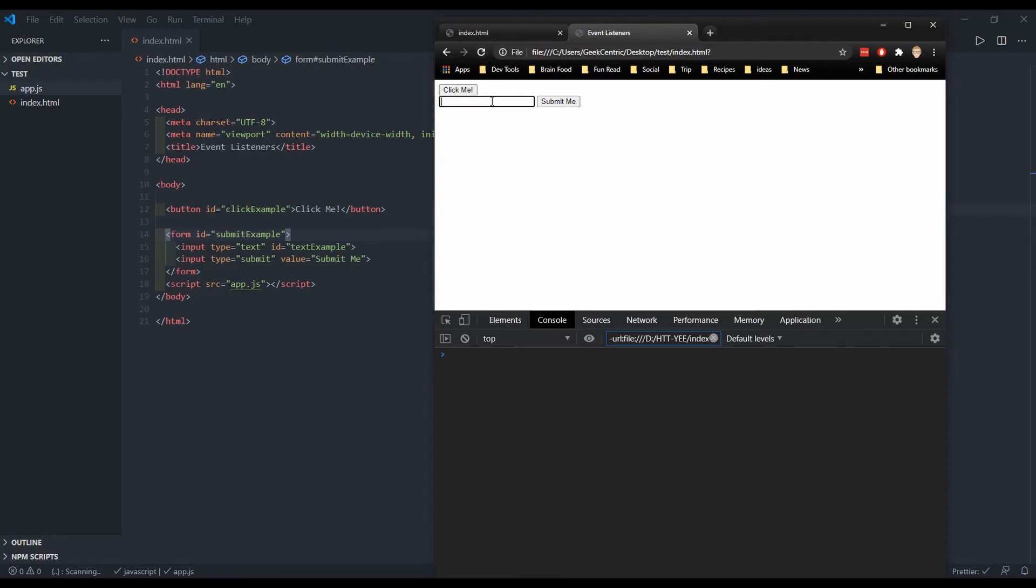So I'll just add some text and I'll hit enter. I noticed it said hello. That's good. Let's also hit this button and it also says hello. That's great.